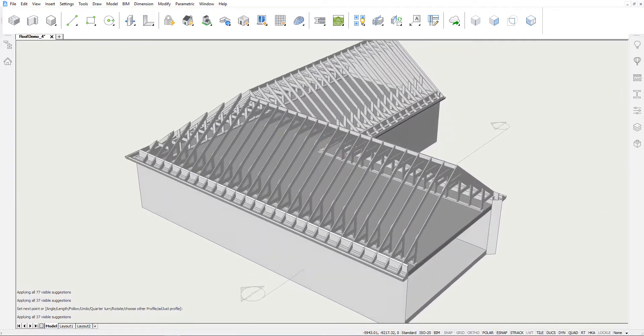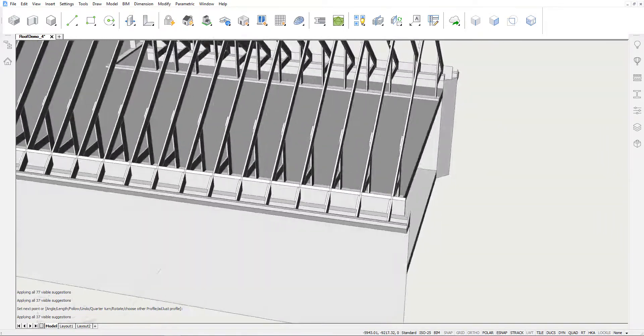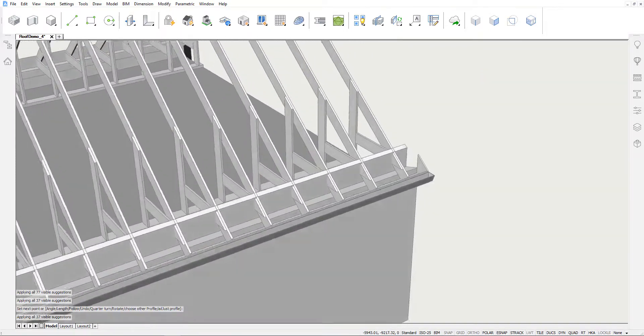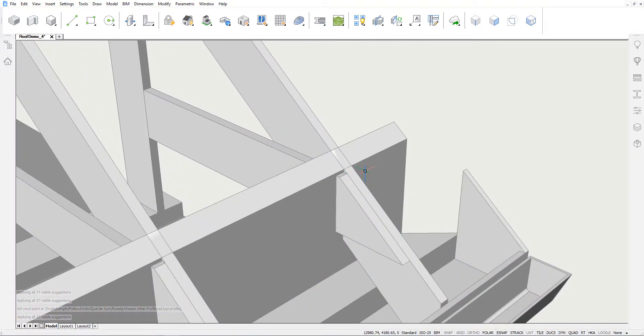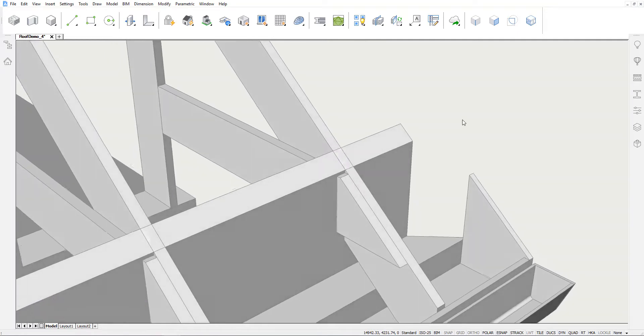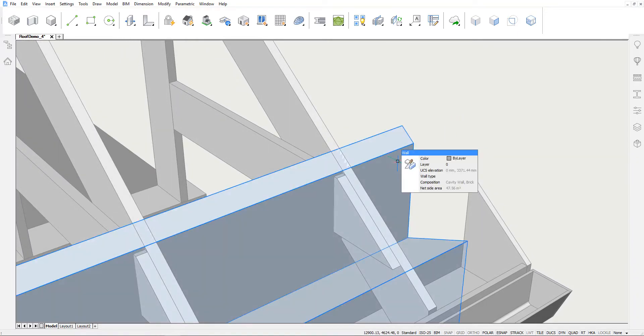Finally, we will clean up the interferences. We want our rafters and wooden members to go through the insulation layer of the wall, so we will subtract these volumes from the wall.